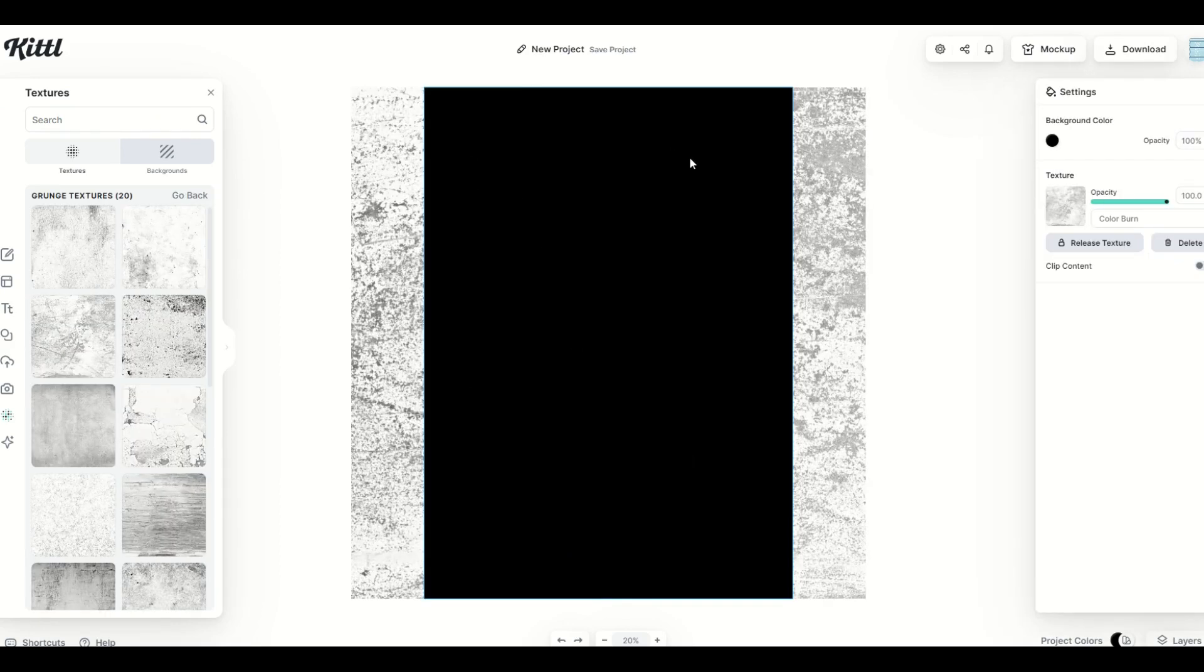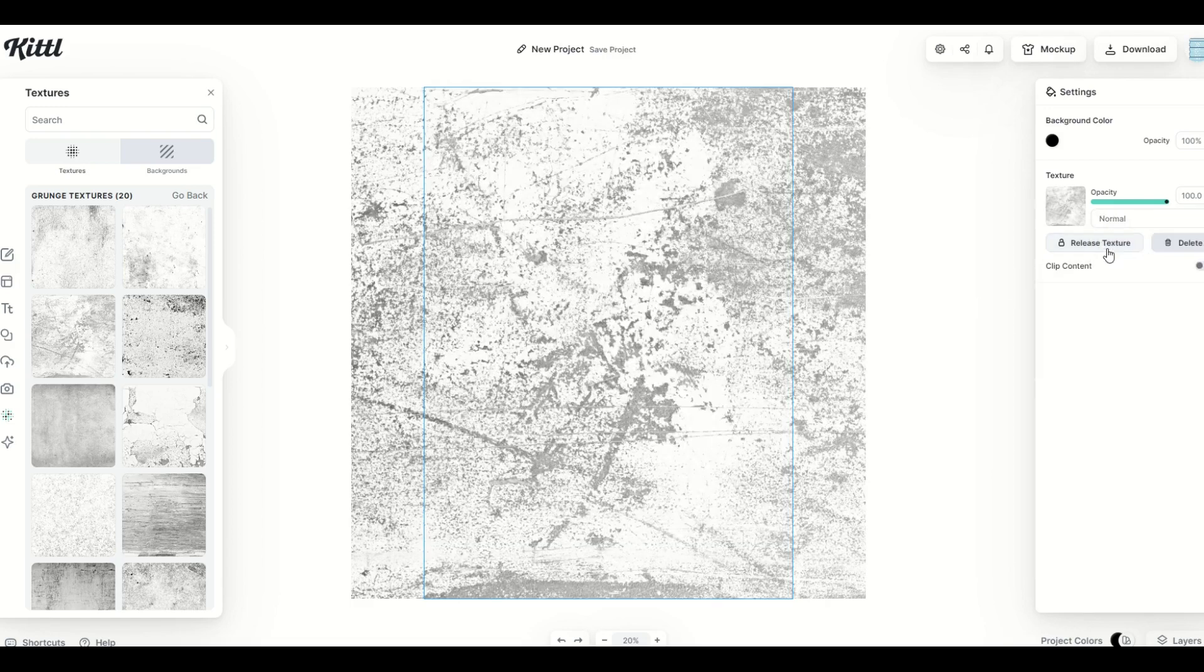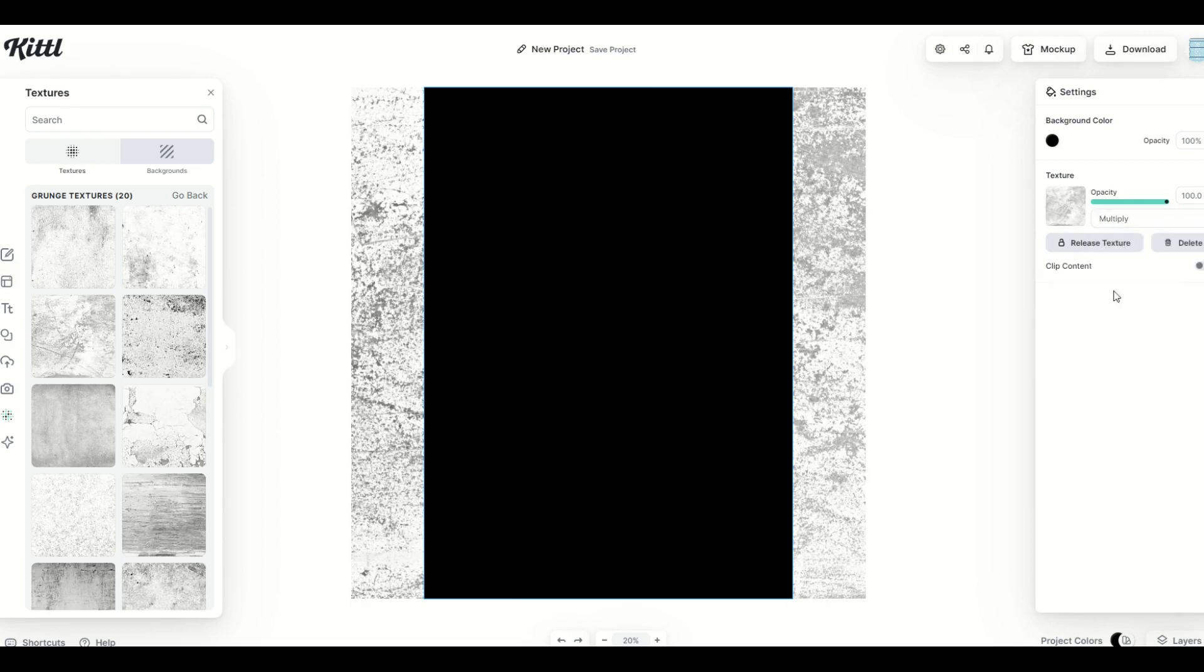Now it may be hard to see because of the black. So what you can do is you can go to normal, color burn, multiply, and you can go through a list of different ones.